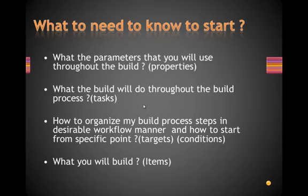Okay, this is Mohamed Radwan. I am an architect and .NET team leader in OTS. Let's continue to part 2 of the MSBuild.